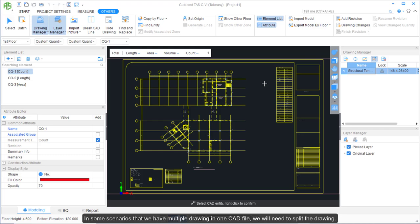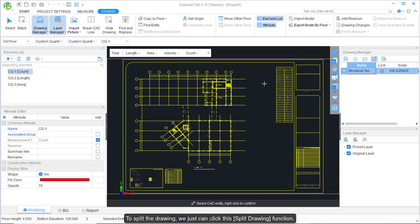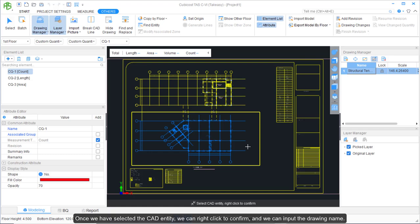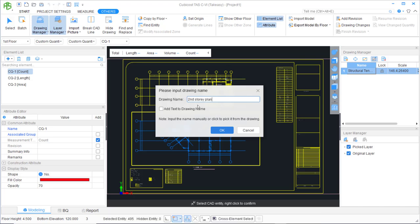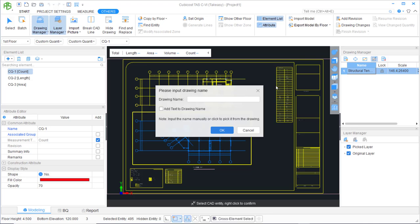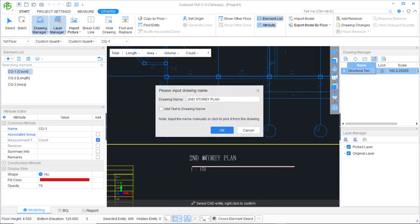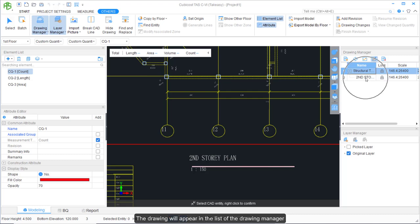In some scenarios where we have multiple drawings in one CAD file, we will need to split the drawings. To split, click the Split Drawing function, then left-click and drag to select the CAD entity. Right-click to confirm and input the drawing name — either manually or by picking from the drawing. The split drawing will then appear in the Drawing Manager list.